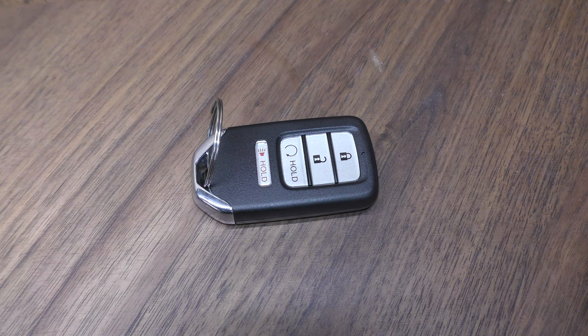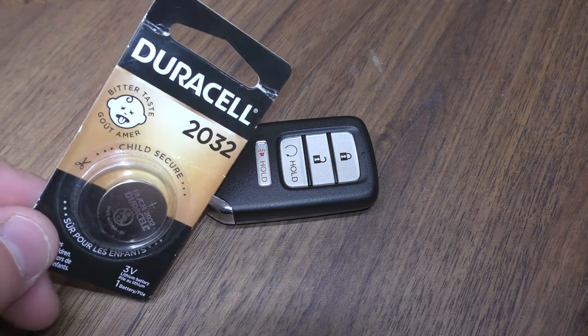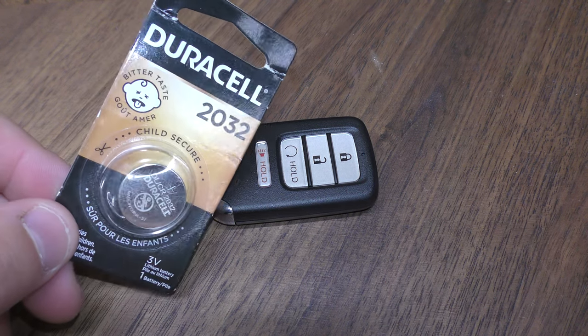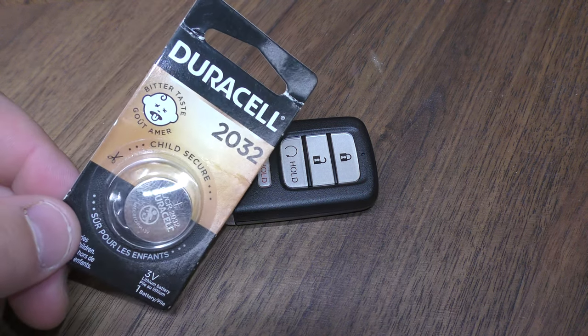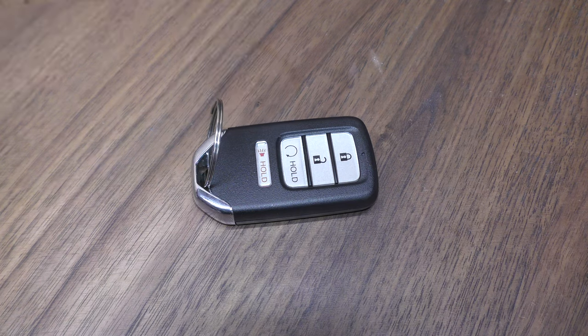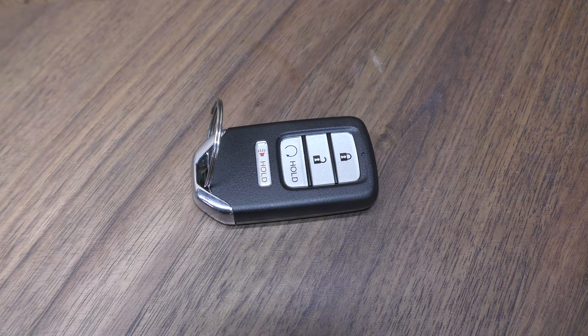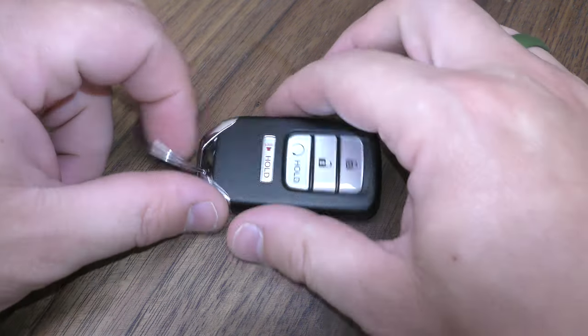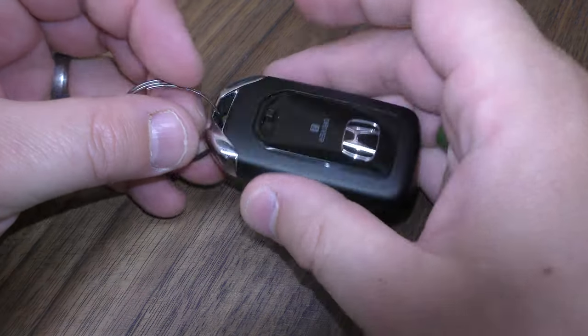You do not need any tools. You just need one of these replacement batteries. This takes a 2032. You can get these in the description below, they're just a couple bucks. And here's what you do.